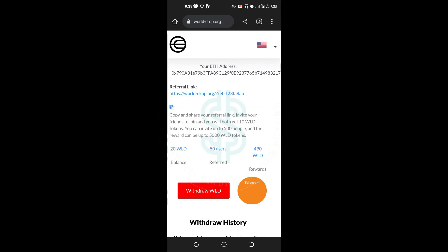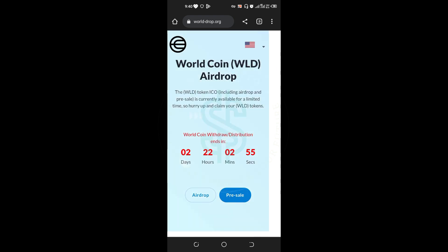Alright guys, within two days I did a video about Worldcoin. They told us that within the next few days we'd be able to withdraw. When you check on my screen now, you can see that Worldcoin withdrawal or distribution ends in two days. They've extended the date to two days.